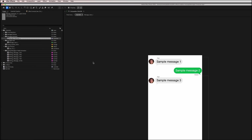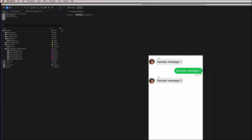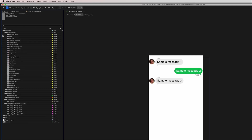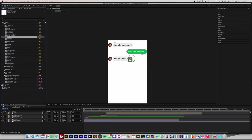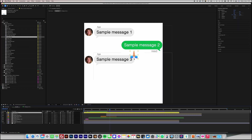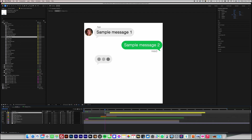Now, let's add an emoji reaction to the message. In the project panel, expand Emoji Reactions, choose a reaction, and drag it onto the message bubble. On the timeline, adjust the timing of the emoji reaction by moving the yellow bar to the desired position to control when it appears.